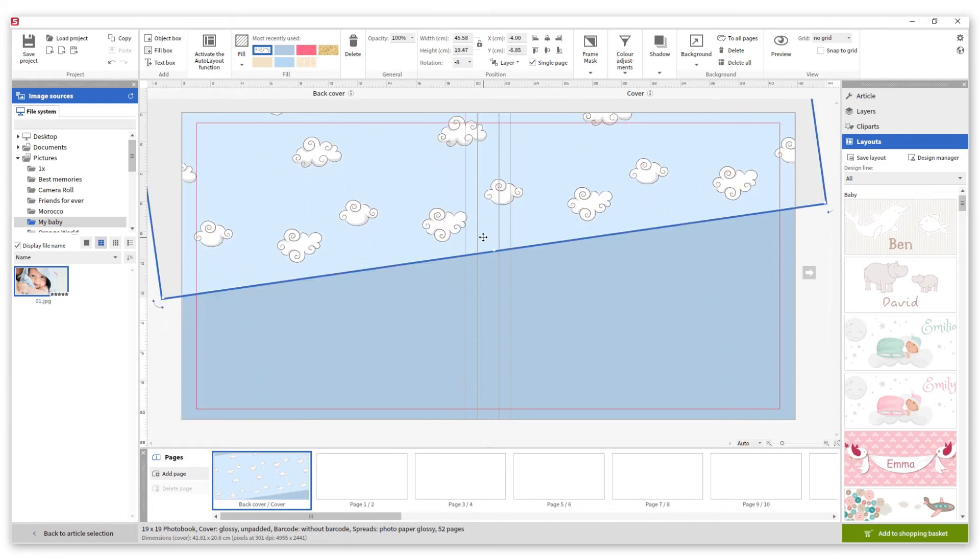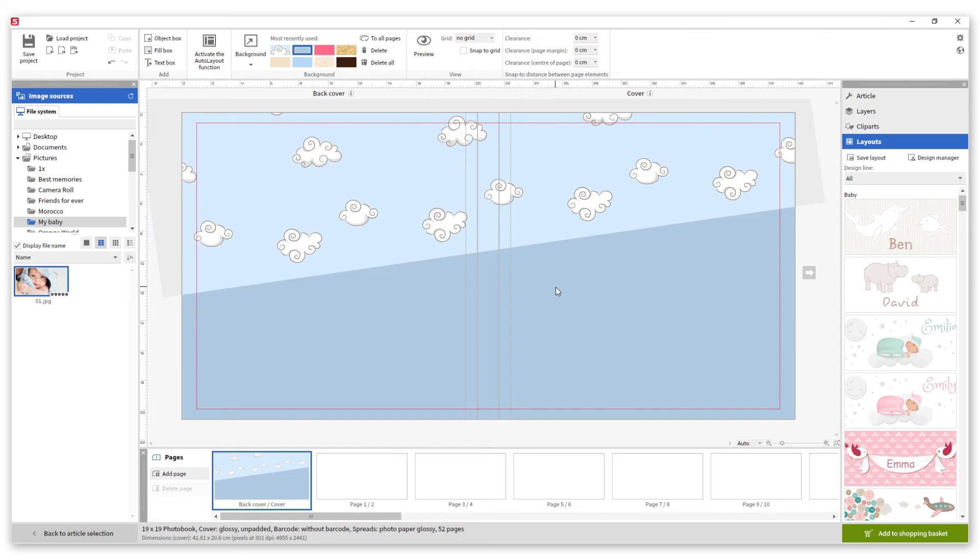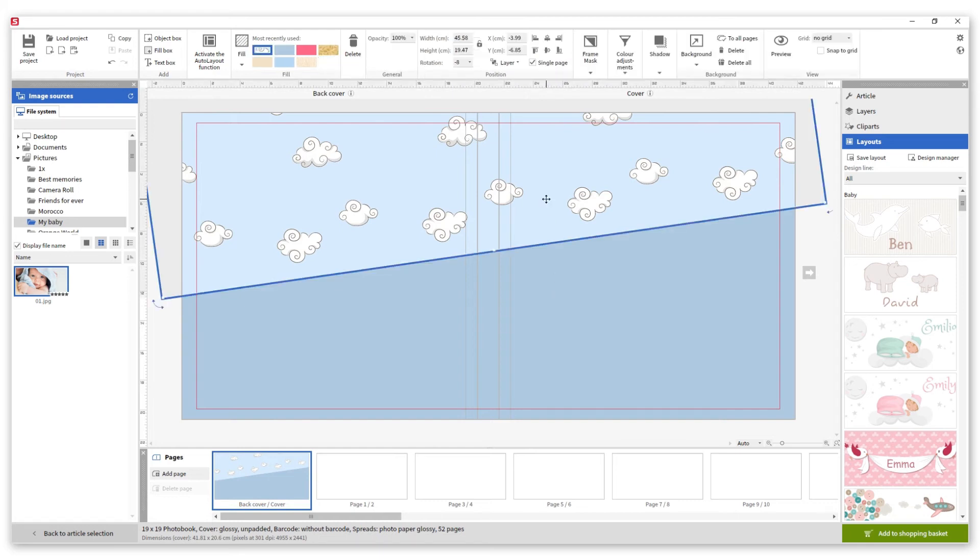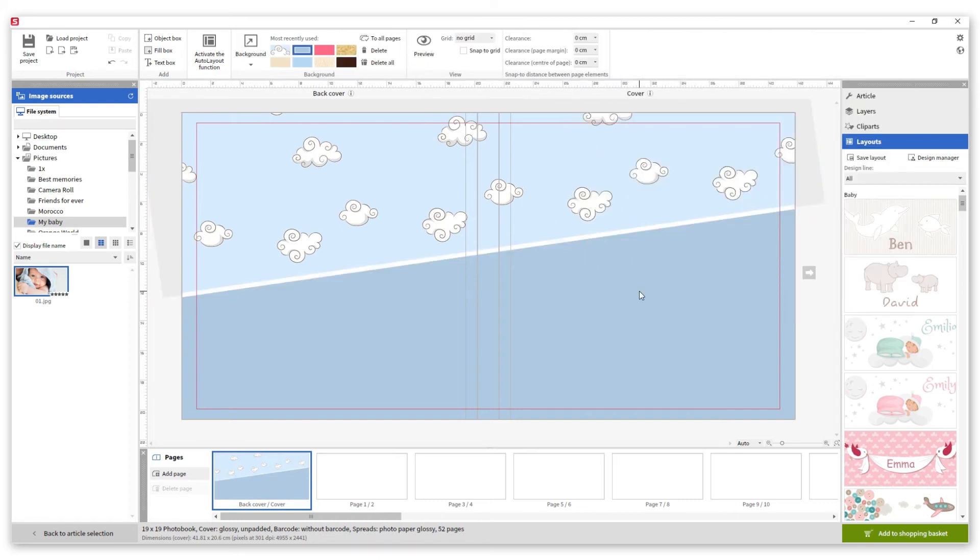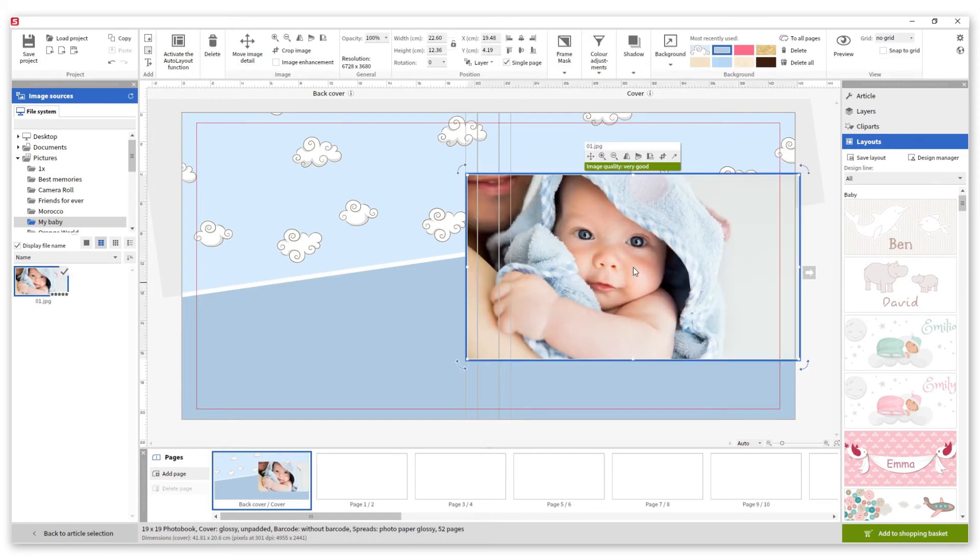To separate it from the background we are going to add a white frame. We add the photo and modify the dimensions to create a square.